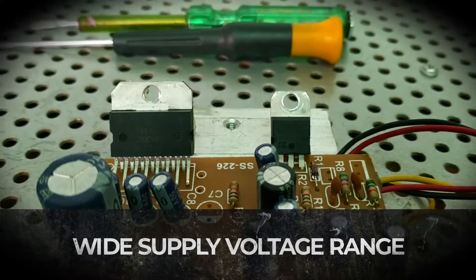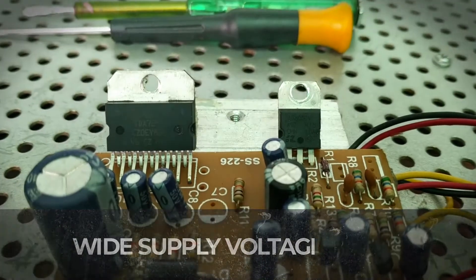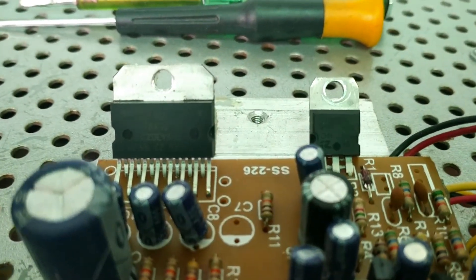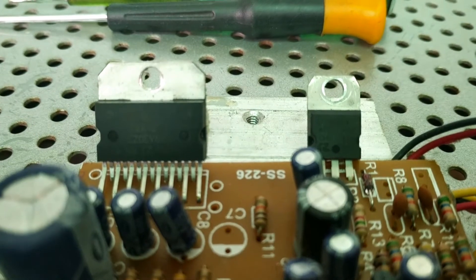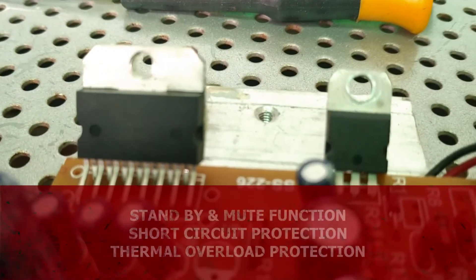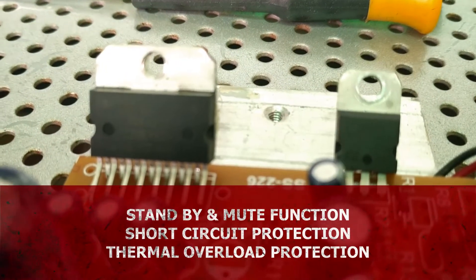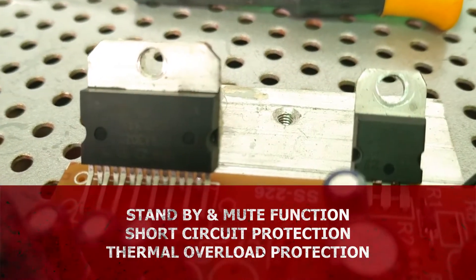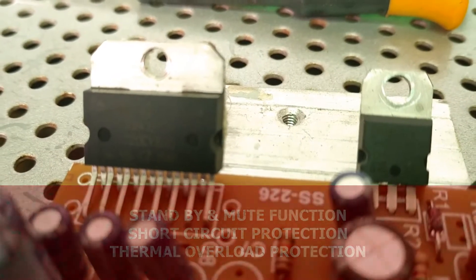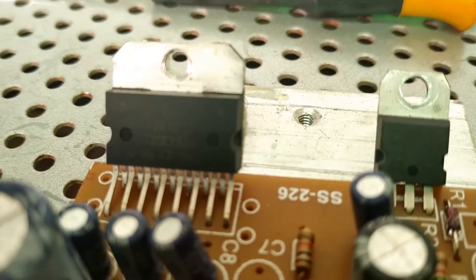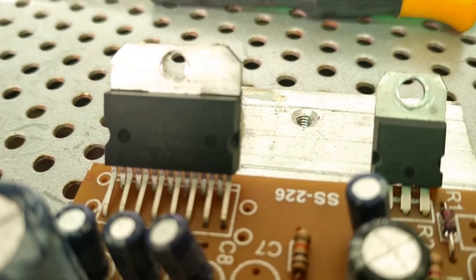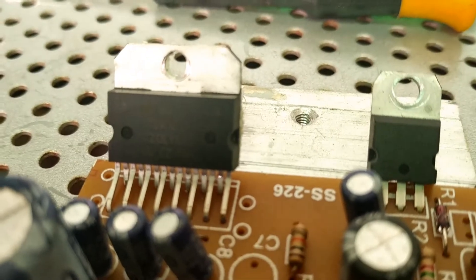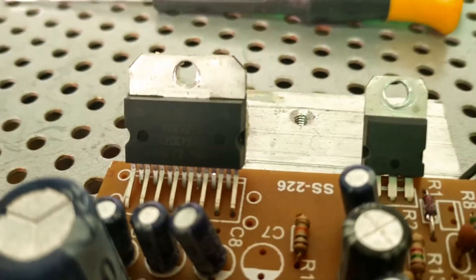It has wide supply voltage range from 6V to 18V DC. TDA7297 has some special features like standby and mute function, short circuit protection, and thermal overload protection.